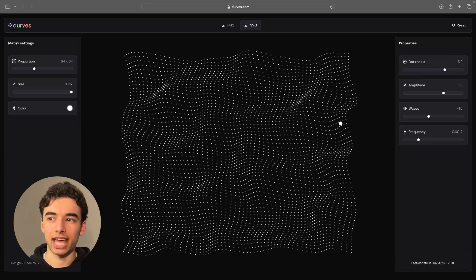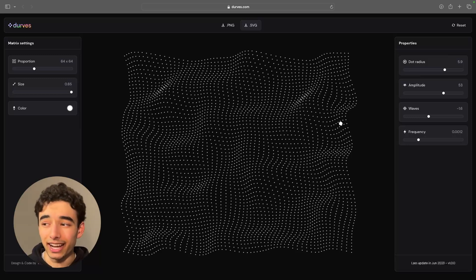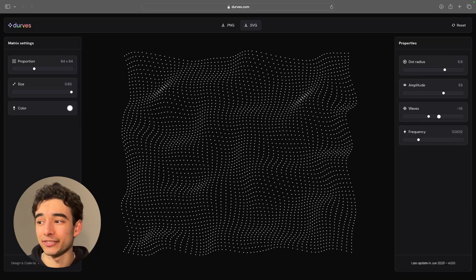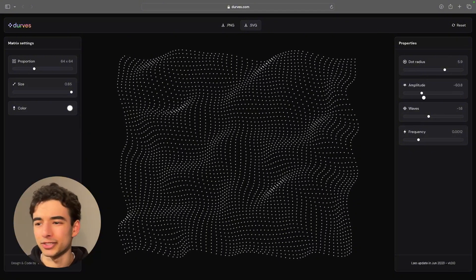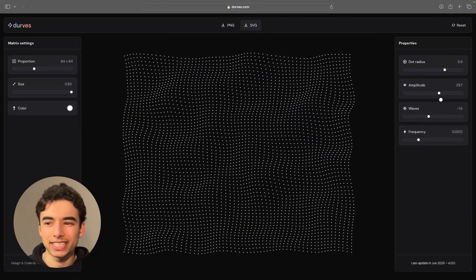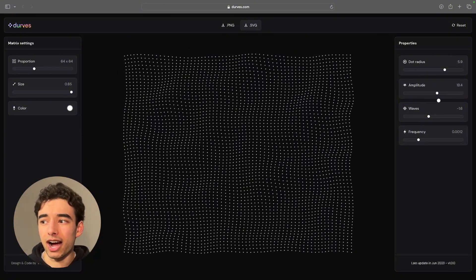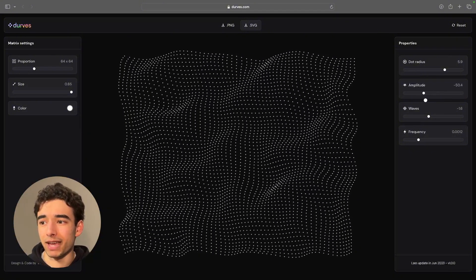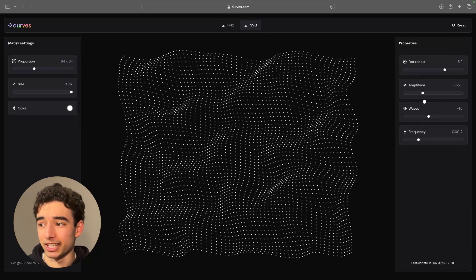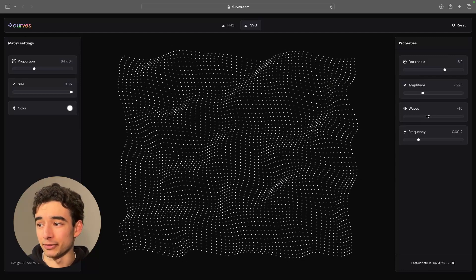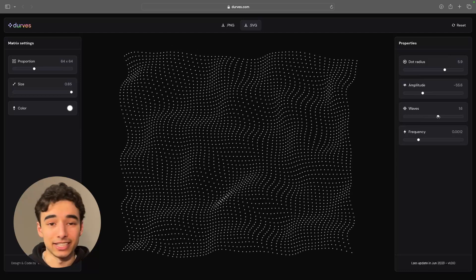Next up is Dervs, and this is probably a bit more of a niche tool to use, but I could totally see myself using this for something like a crypto or modern software as a service landing page. I have spent far too long on this website just playing around with these sliders. It is good fun.